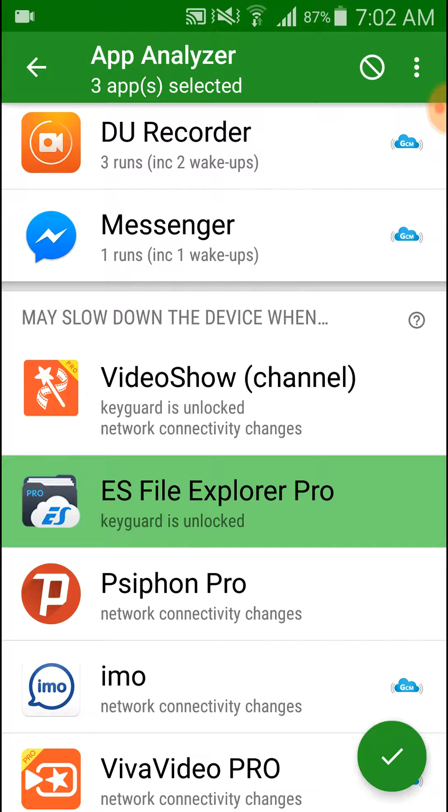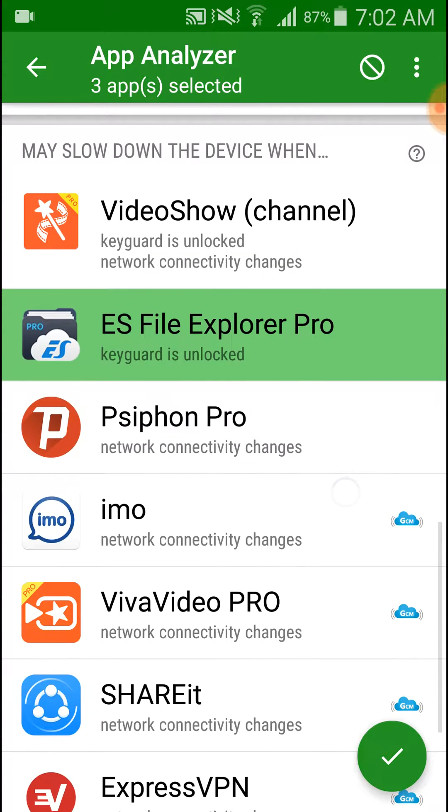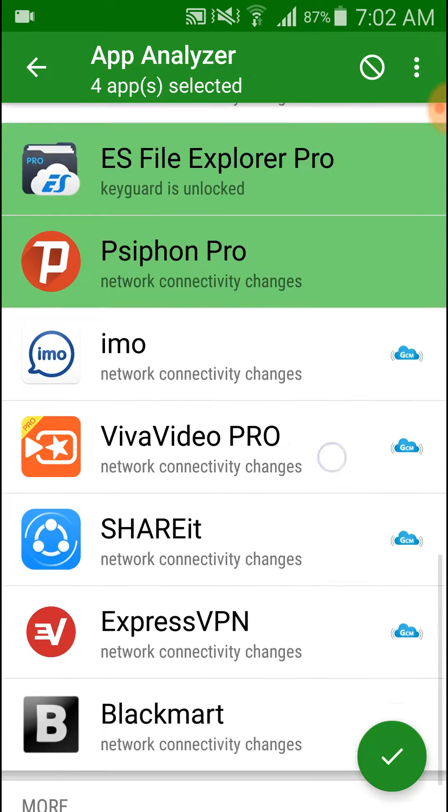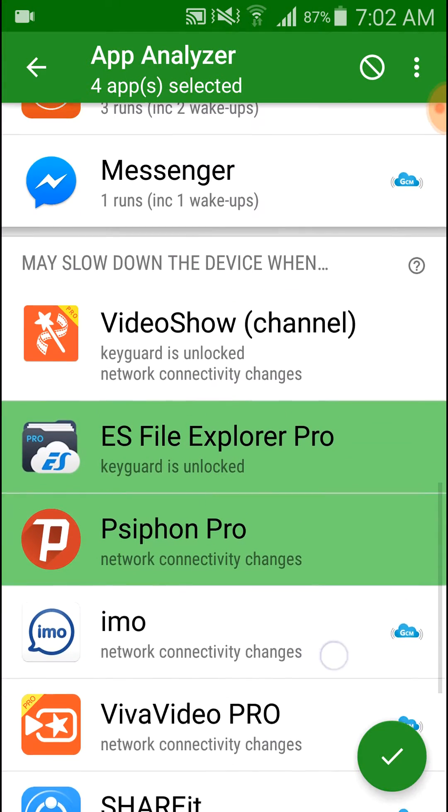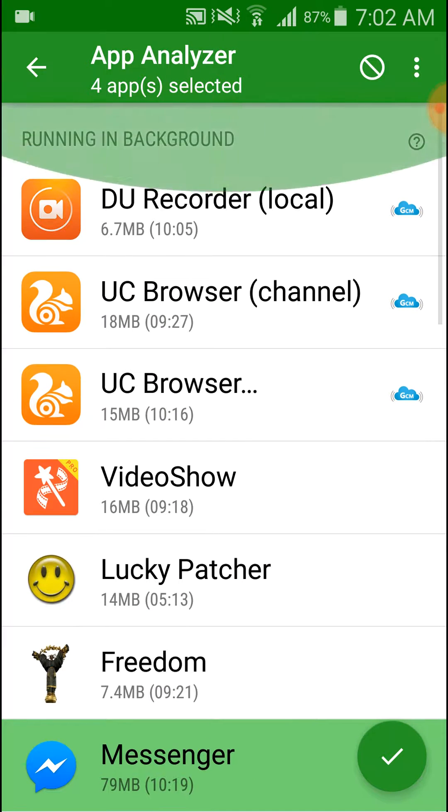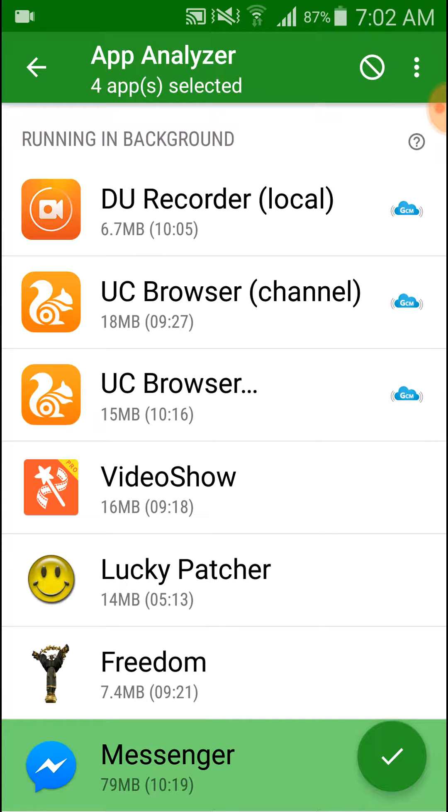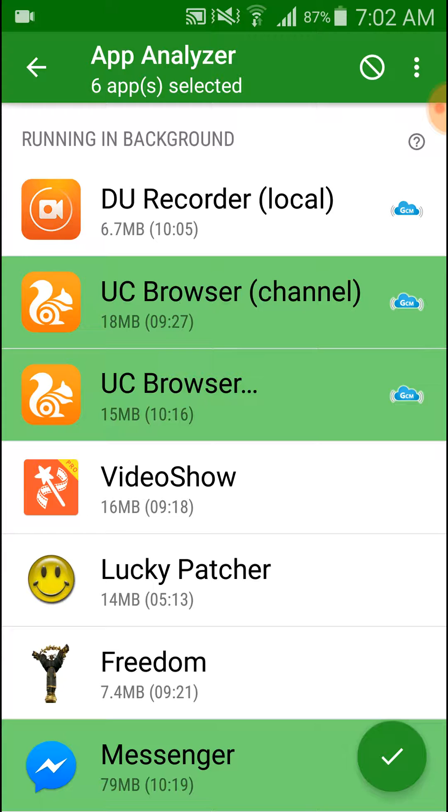It will extend your battery life of your Android mobile. So select the applications which you don't want to run after the screen is off.